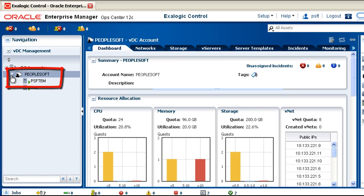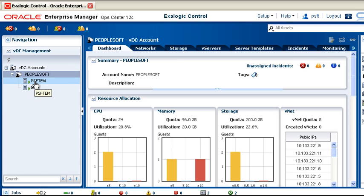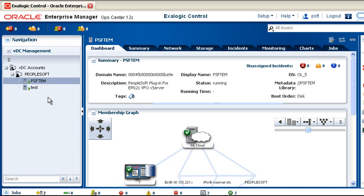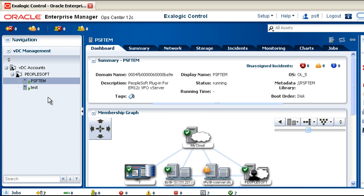After a few minutes, verify that your new vServer is running in this account. Use the Dashboard tab to view its status, as well as its relationships to other networks and accounts.